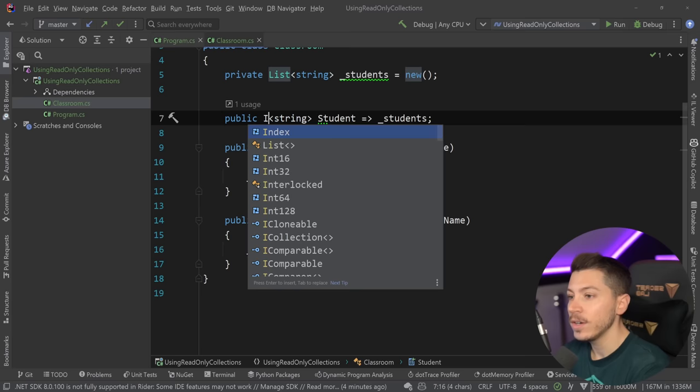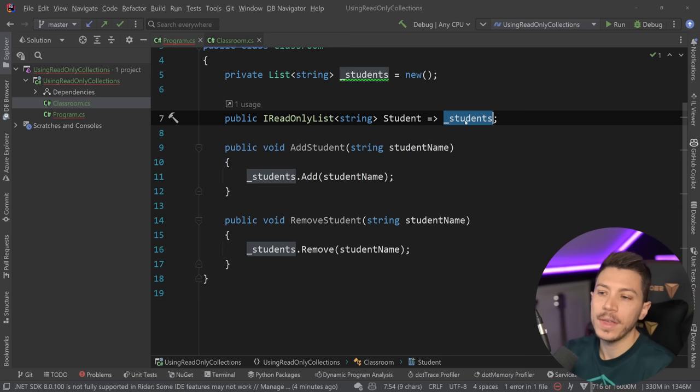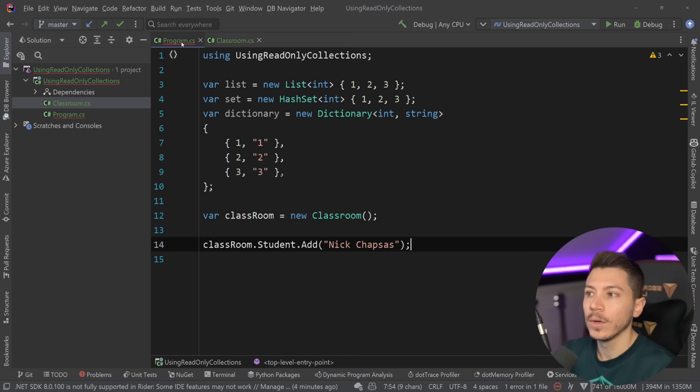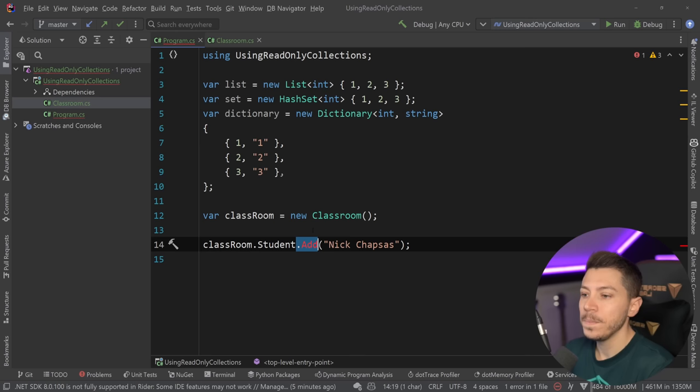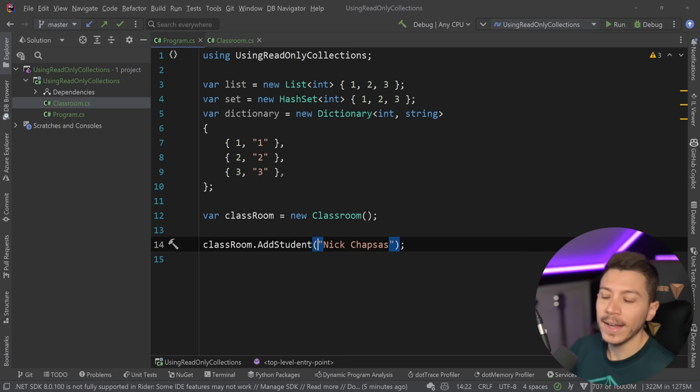So the way many people have tried to solve this problem is by instead of returning a list here, return an IReadOnlyList. Nothing really changes here because of the implicit conversion of the list to IReadOnly. But the moment I turn this into an IReadOnlyList, you can see that I can no longer add something because the add method just doesn't exist. I cannot add, I cannot remove, I cannot do any of that. All I can do is use the guided AddStudent method. That is the argument that many people who watched that Frozen Collections video had.